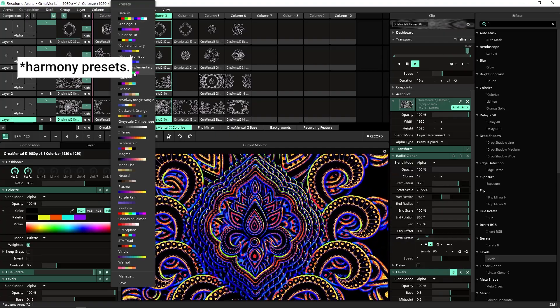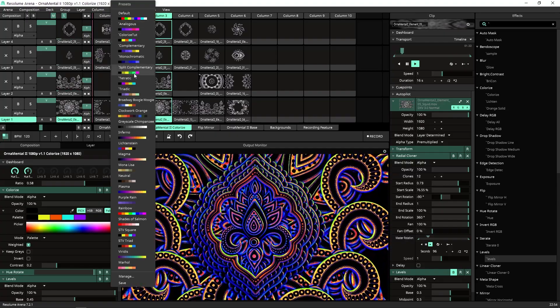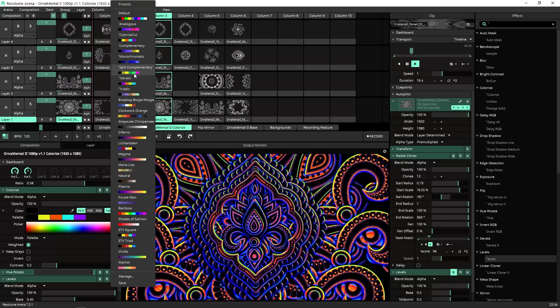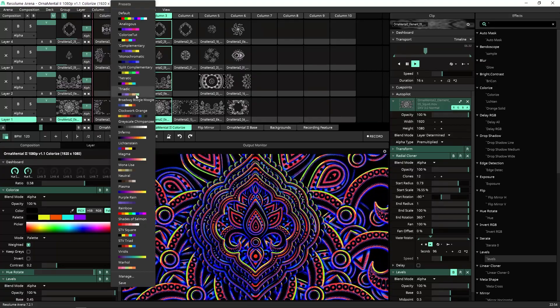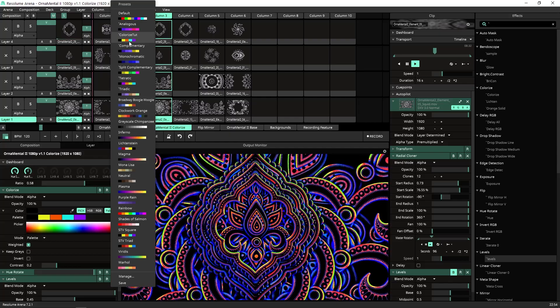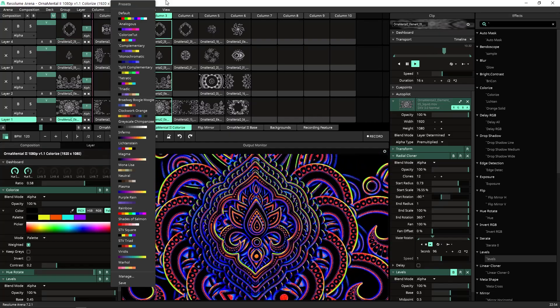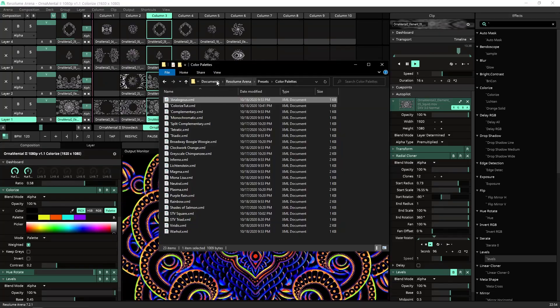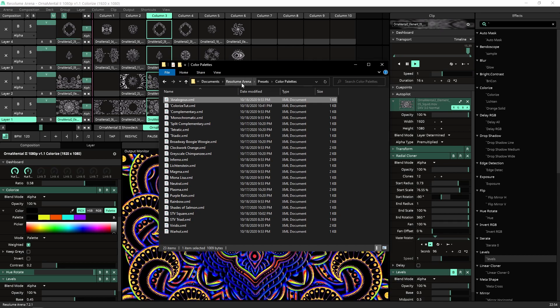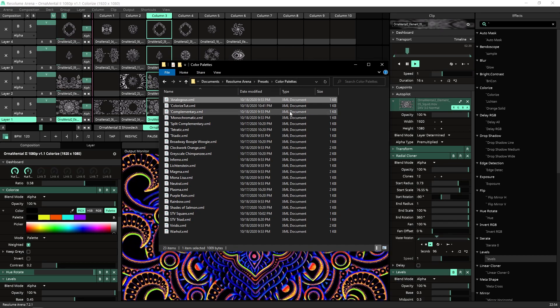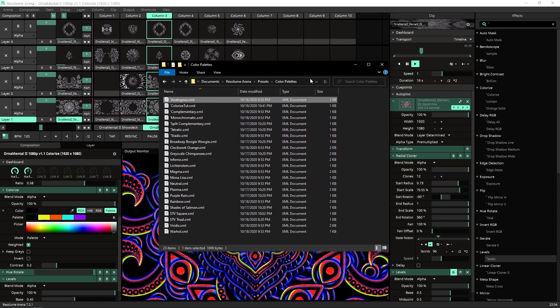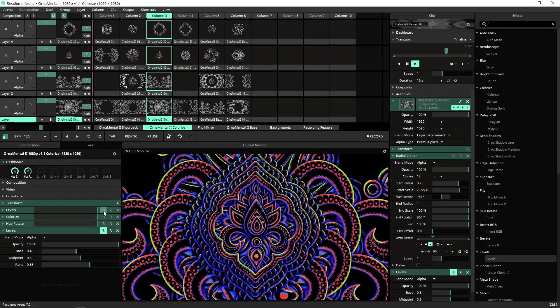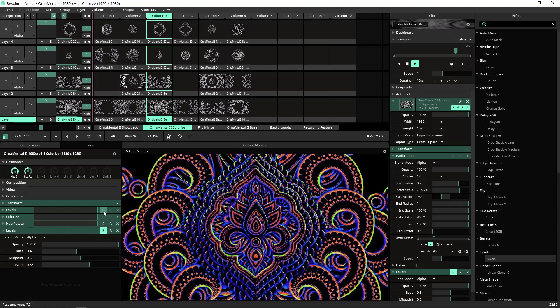In case you would like to download ready presets of color schemes like analogous, split complementary, etc., Mark from Resolume generously made these presets available. You get a link below this video. What you need to do is download it, paste it into this library in documents, Resolume Arena presets, and color palettes, and you will have these presets ready made.